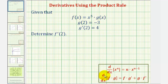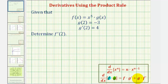For a quick review, if we want to find the derivative of function f times function g, where f would be the first function and g would be the second function, this derivative would be equal to the first function times the derivative of the second function, plus the second function times the derivative of the first function.